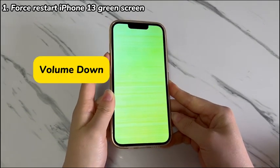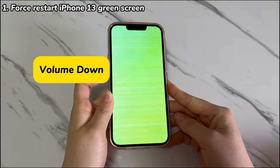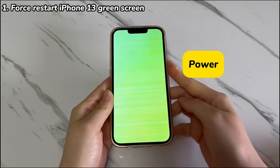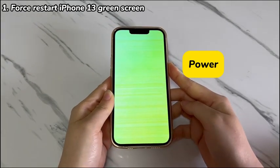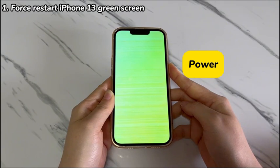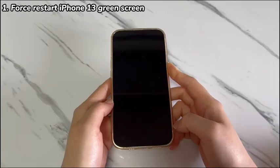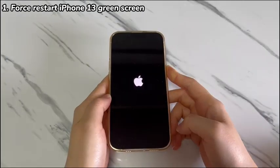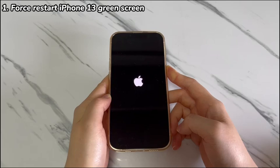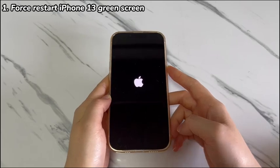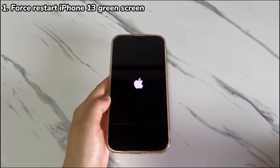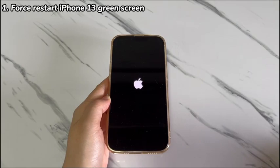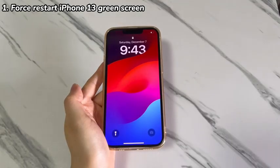To try it, follow these instructions: Press and quickly release the volume up button. Press and quickly release the volume down button. Press and hold the side button for a while until you see the Apple logo. Once your iPhone 13 boots up, take a look if it comes back to life. If the iPhone 13 screen is still stuck on green, move to the next step.